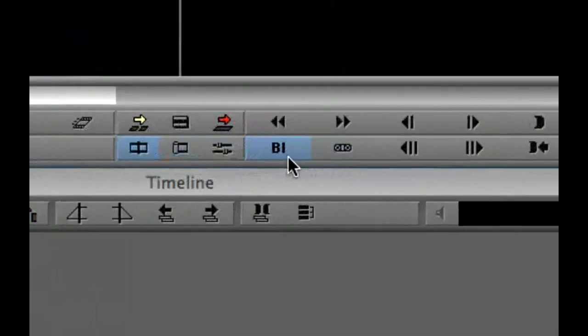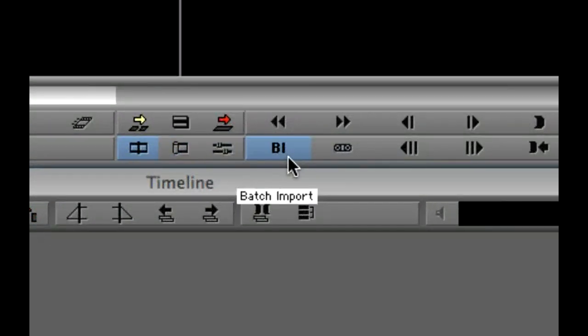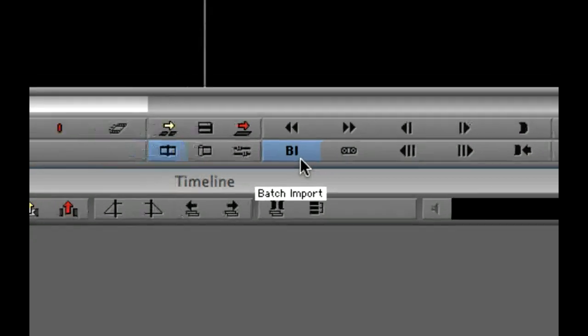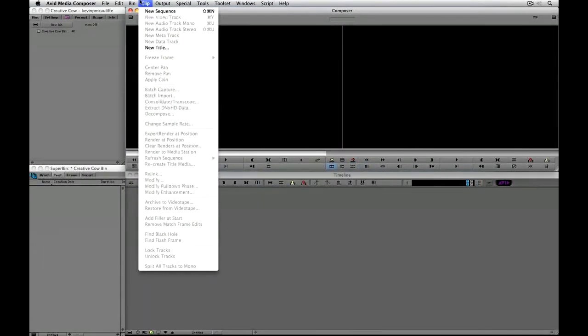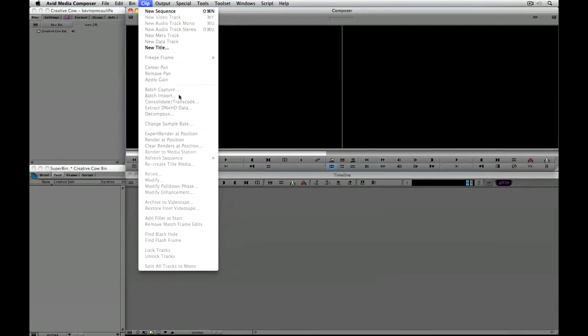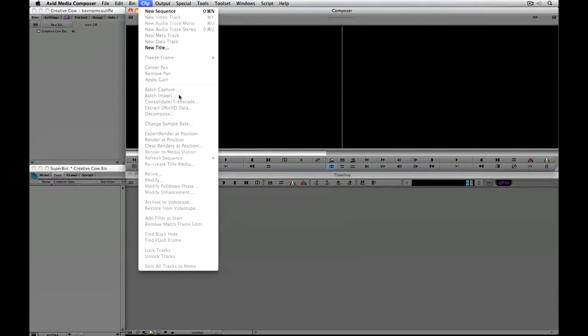For example like this one here and you can see that this button is set to batch import. But that is kind of odd because normally what you have to do is you have to navigate up the clip and come down to batch import to batch import elements into your projects.